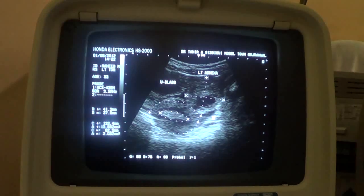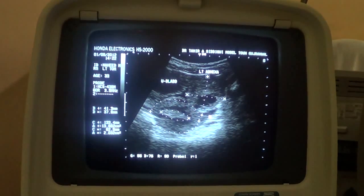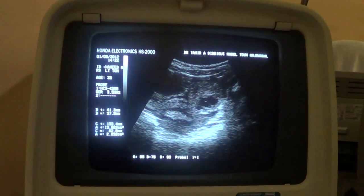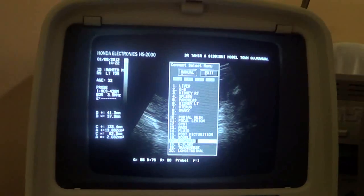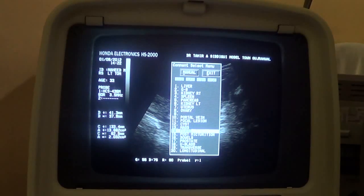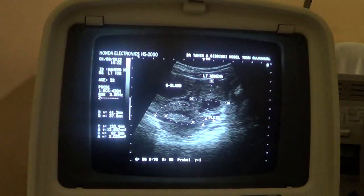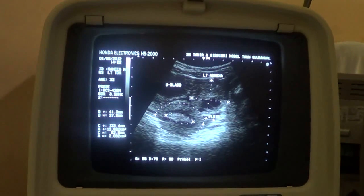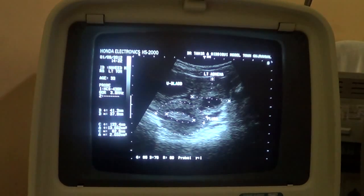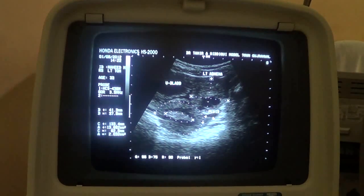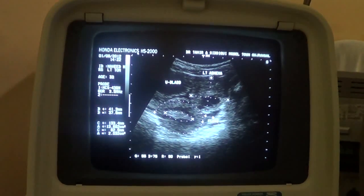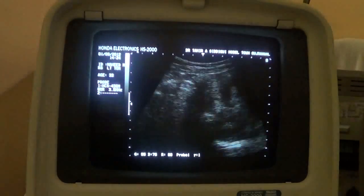This fluid is suggestive of this mass being infective in nature. This is the fluid — it is posterior to this mass, in the region of the left adnexa.